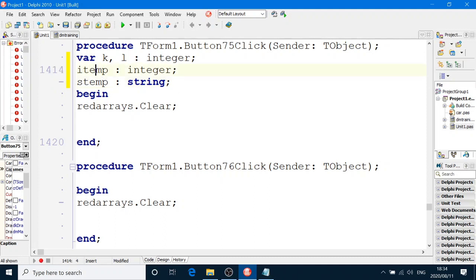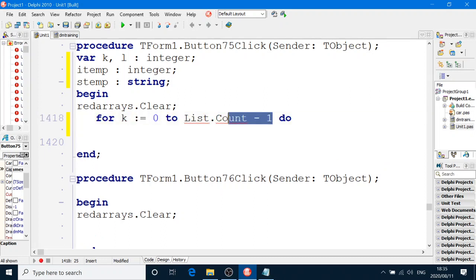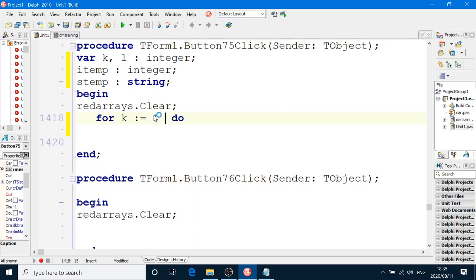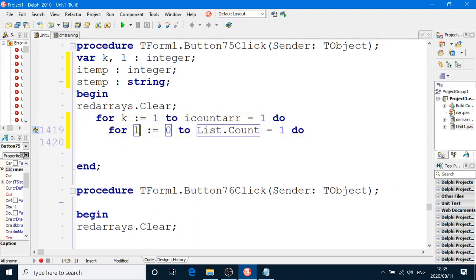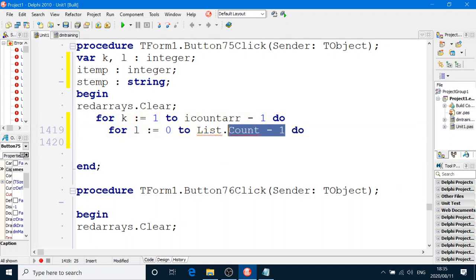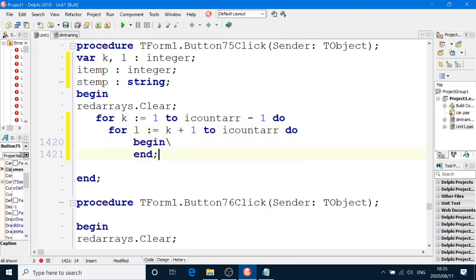So as you see here, I've got my two temporary variables. Then I'll use my for loops for K equals 1 to the number of boxes of the array minus 1. And then we say for L equals K plus 1 to the number of boxes of the last box. I'll count ARR, do. And then we say begin and end.